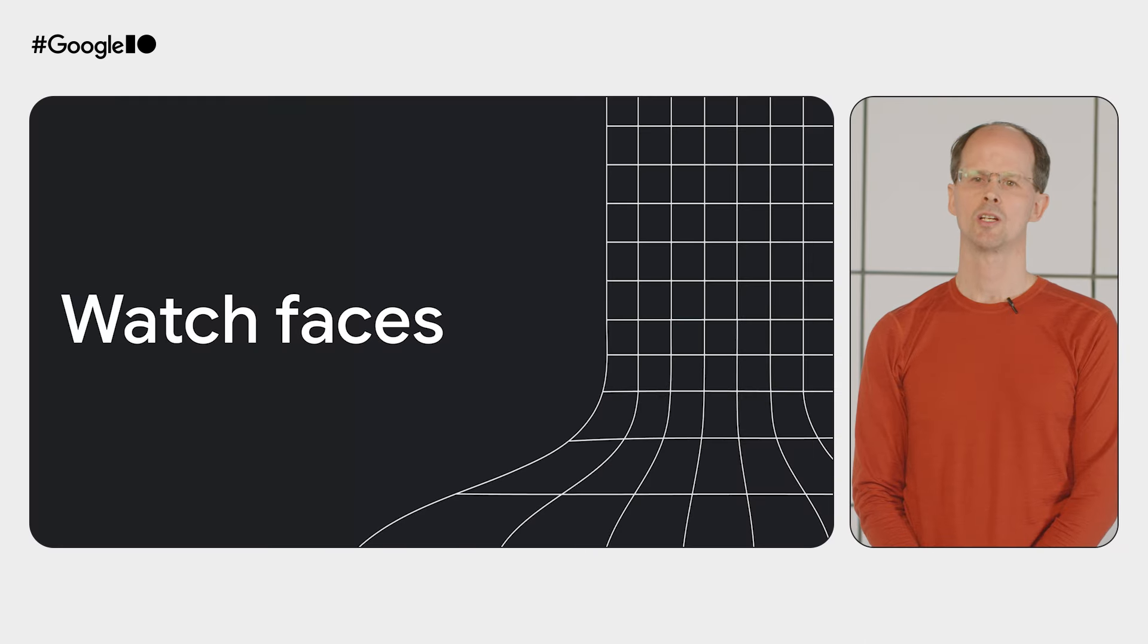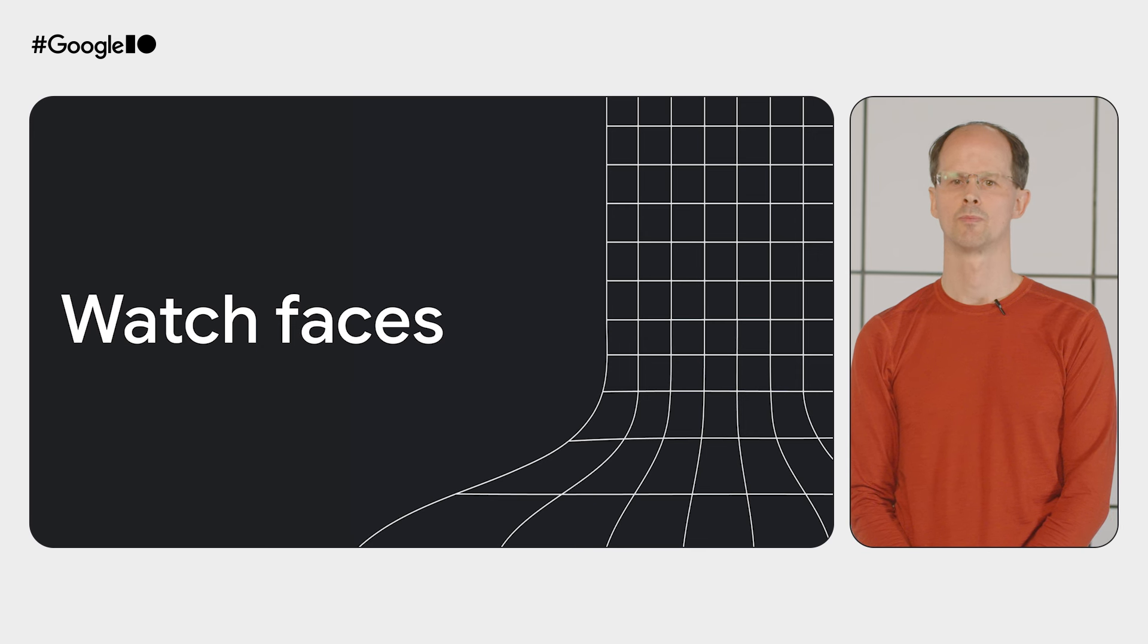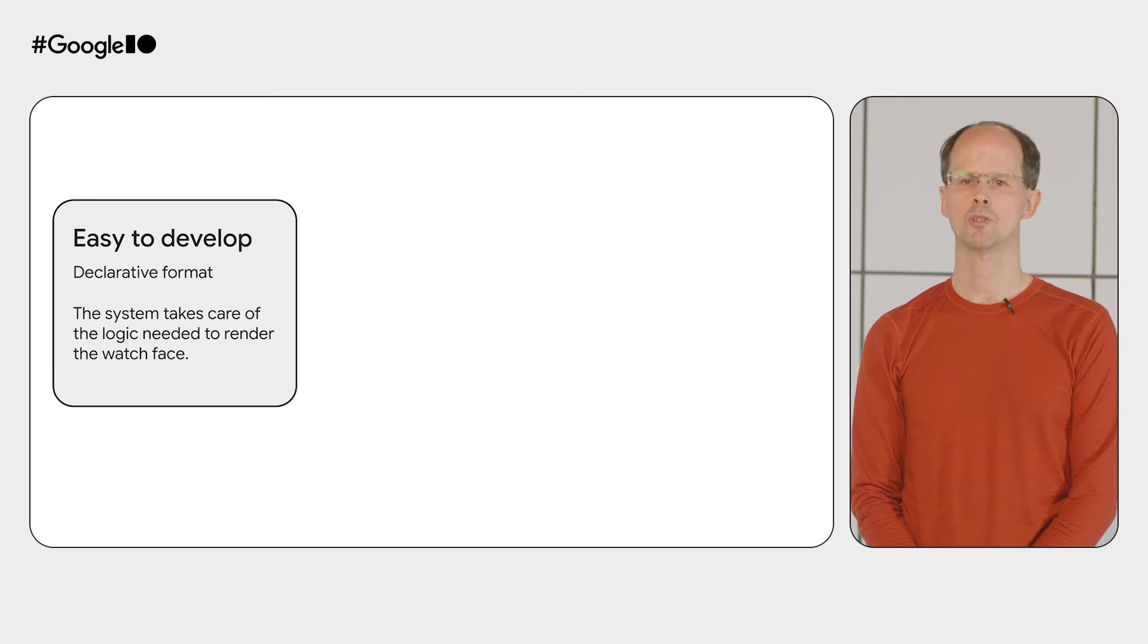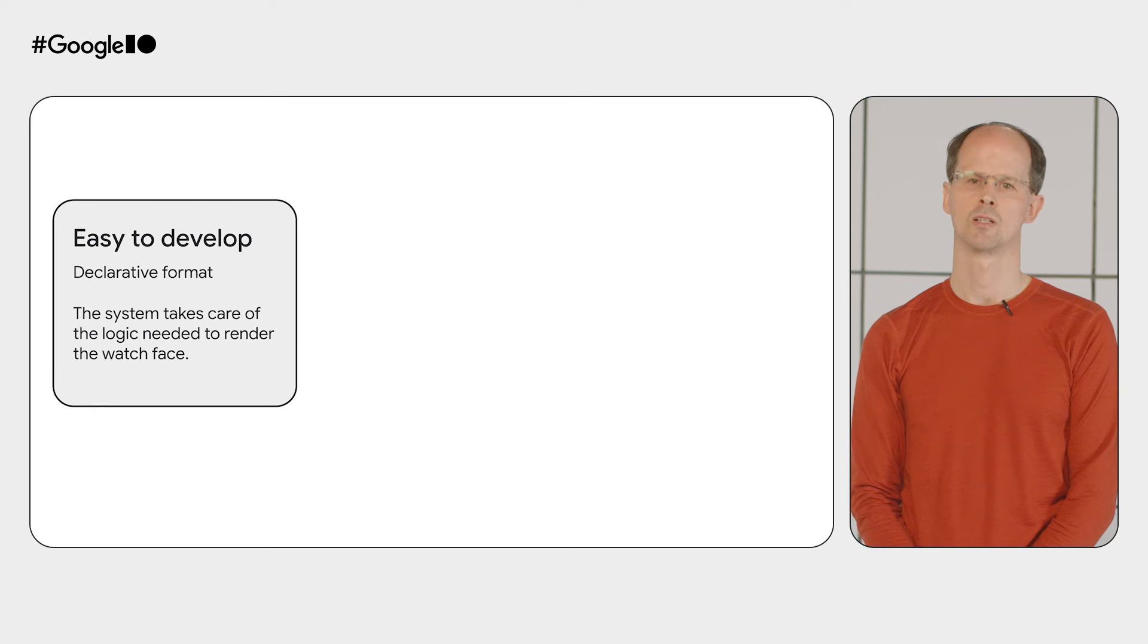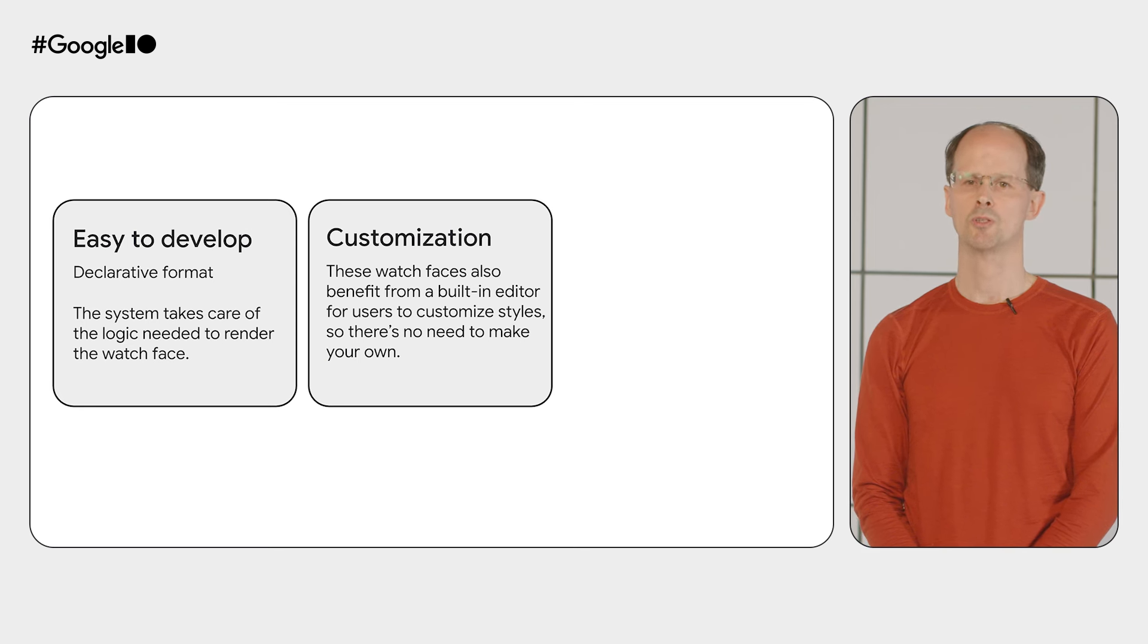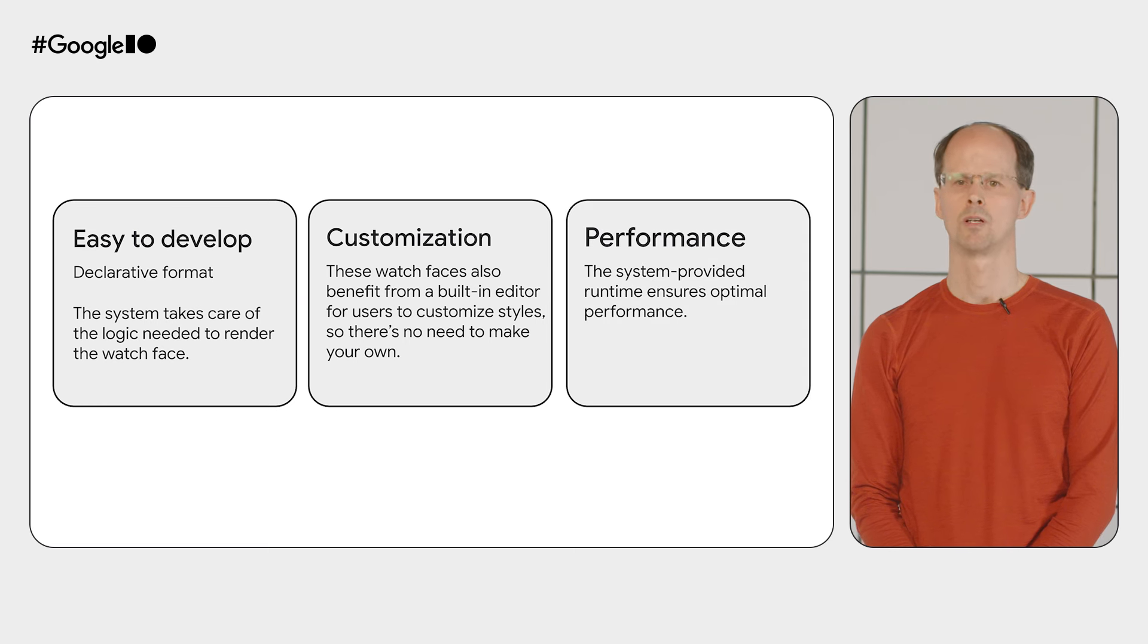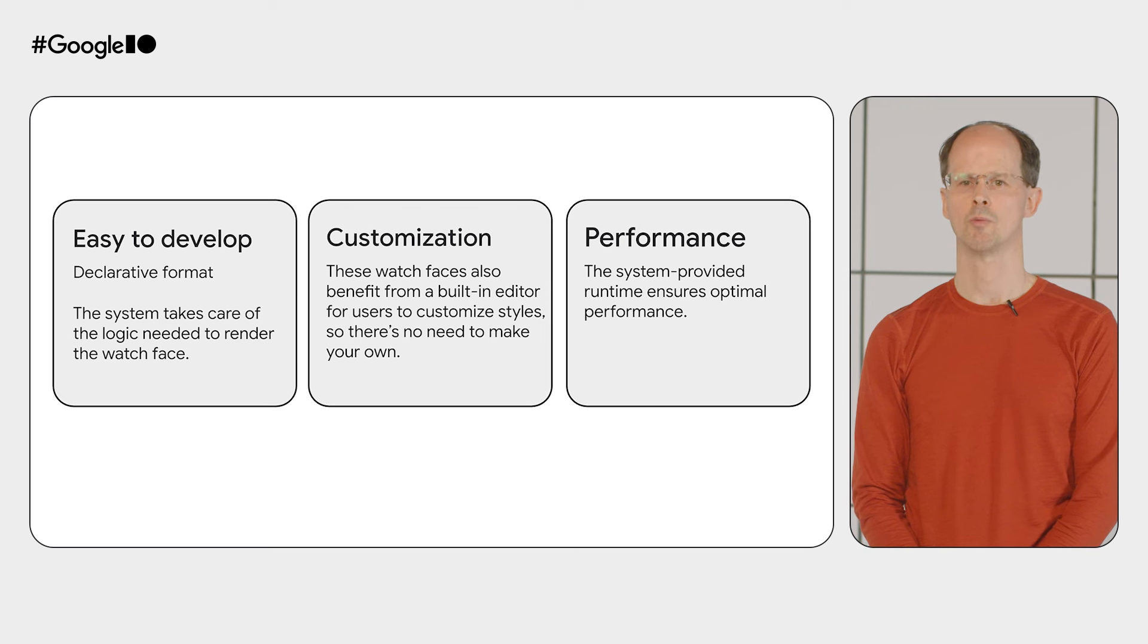Last year, we introduced the watch face format as part of Wear OS 4, and we're excited to bring you the next iteration of the watch face format with Wear OS 5. The watch face format is a declarative format for designing watch faces. It enables the watch face creator to construct delightful watch faces with less effort than code-based alternatives. The watch face format also makes customization a breeze with a built-in editor so that you don't have to build your own. This also provides a consistent experience for users across the platform. And the watch face format ensures great performance, making use of device-based optimizations where possible.